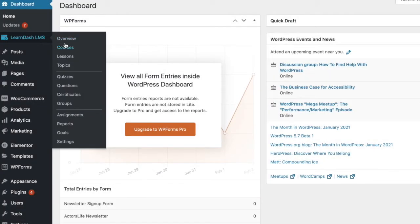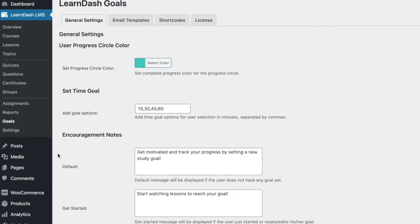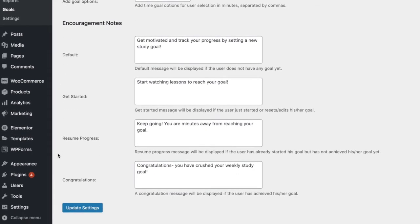In this video, we'll take a look at the LearnDash Goal Setting add-on and the setup you must complete to allow your students to set their own learning goals on your LearnDash eLearning site. Let's get started.